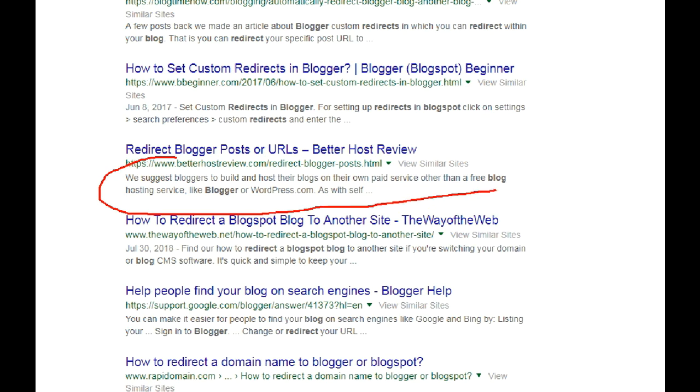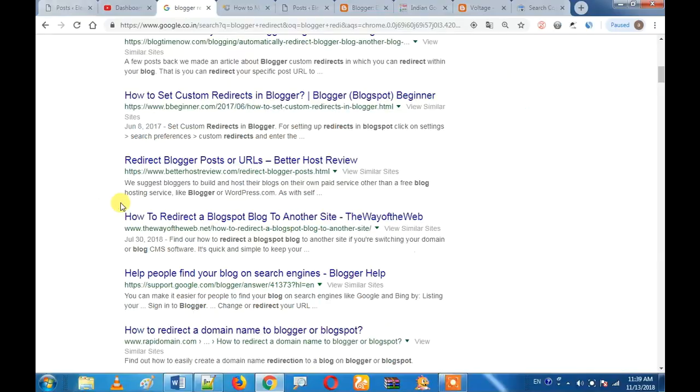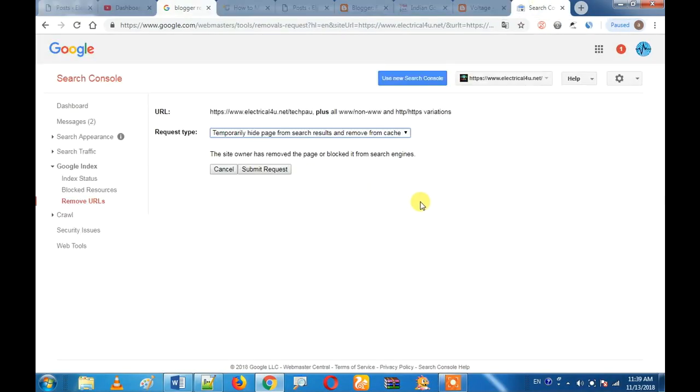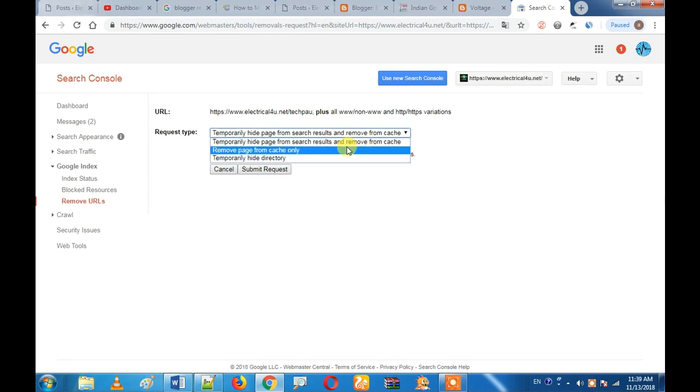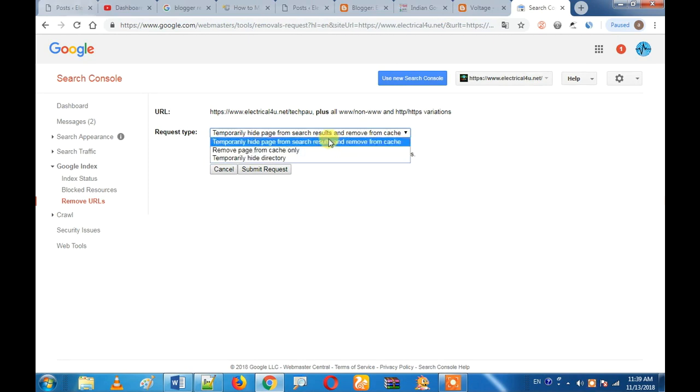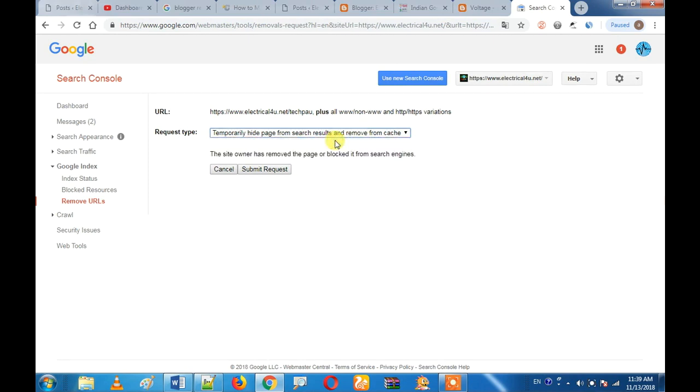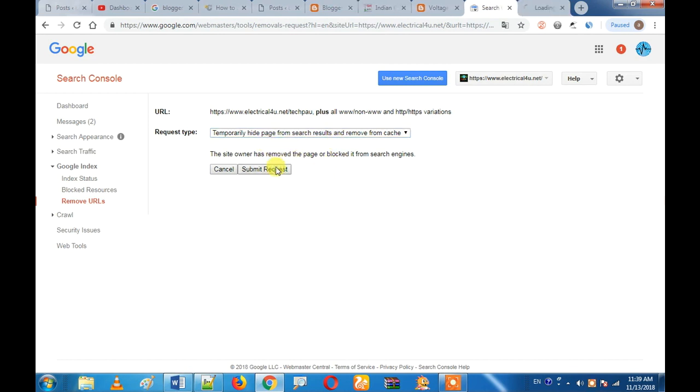You can clear the cache. If you want to remove a page, you can block the website. You can remove the website. Let's do a submit request.